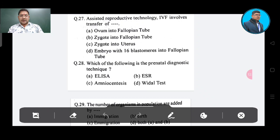Question number 27: The right answer is Option B — zygote into the fallopian tube. Question number 28: Which of the following is a prenatal diagnostic technique? Option A: ELISA, Option B: ESR, Option C: amniocentesis, Option D: vital test. The correct answer is amniocentesis, Option C.